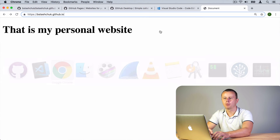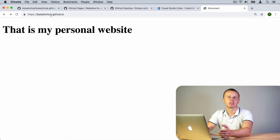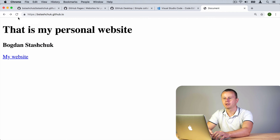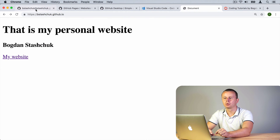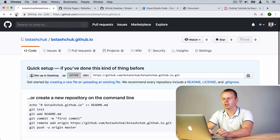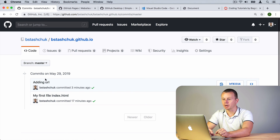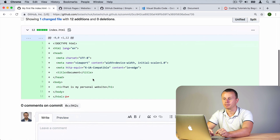Let's go back to the web browser and reload the page. Sometimes it takes up to 10-15 seconds to implement changes that you have just made. Finally we can see the changes — my name and the link to my website. Let's go back to github.com and refresh the page. Now you'll see there are two commits in this repository with descriptions for each: 'adding url' and 'my first file index.html'. You can click on each commit to explore it.